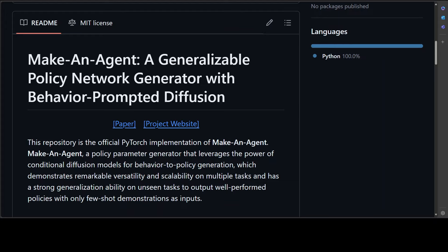Make-An-Agent has already shown a lot of promise because it is versatile, as it excels in generating effective policies for a wide range of tasks by conditioning on agent behavior embedding. Second, it is quite generalized. Their diffusion-based generator demonstrates robust generalization, producing proficient policies even for unseen behaviors or unseen embodiments.